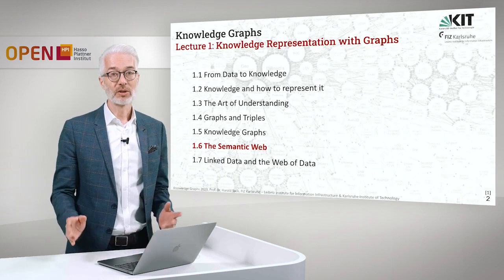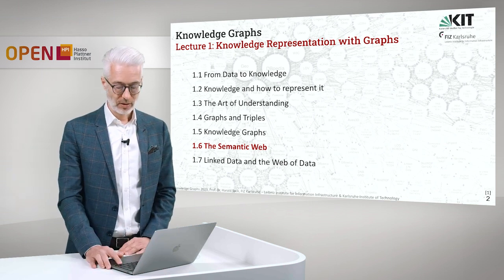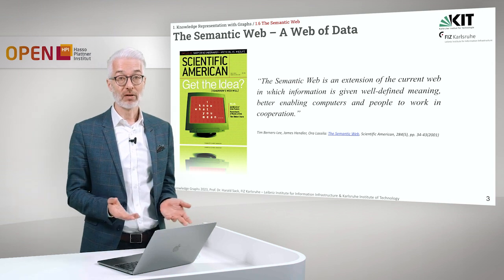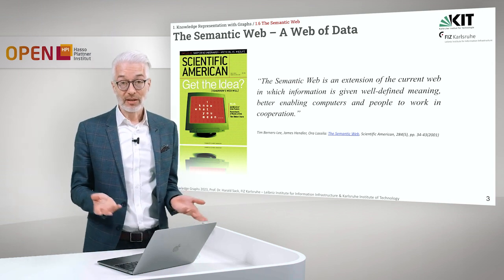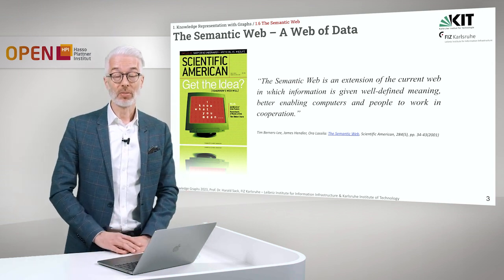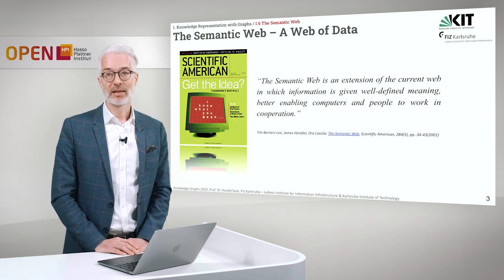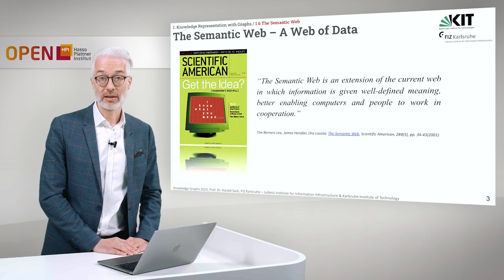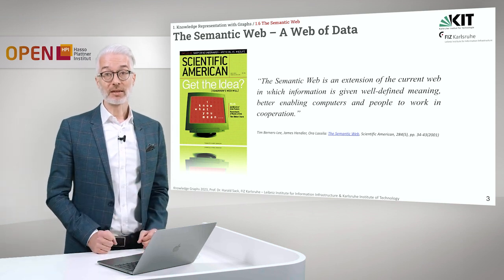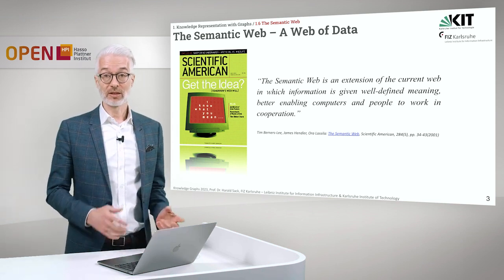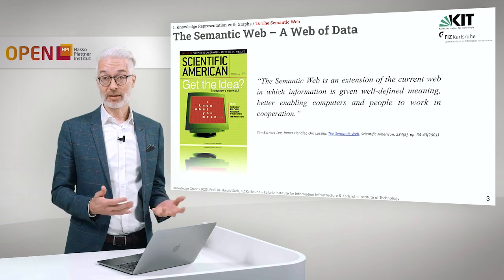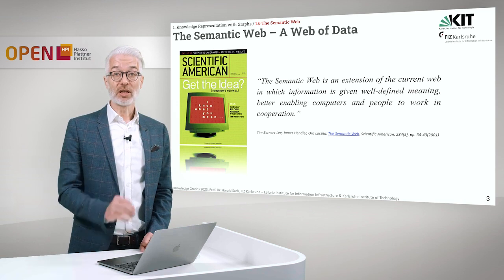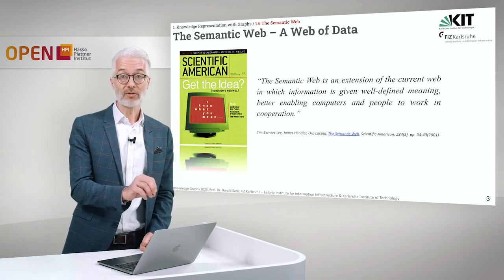In this section of the lecture we are going to talk about the semantic web. What's the semantic web? It's a web of data. The most straightforward definition can be found in a popular article published more than 20 years ago in the Scientific American, which tells us the semantic web is an extension of the current web — simply an extension of the World Wide Web in which information is given a well-defined meaning.